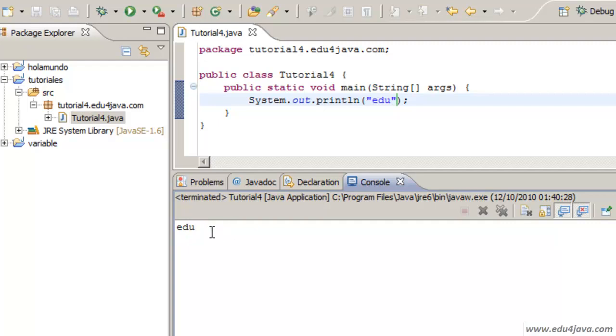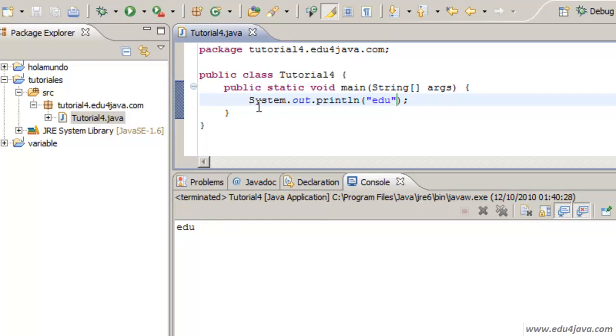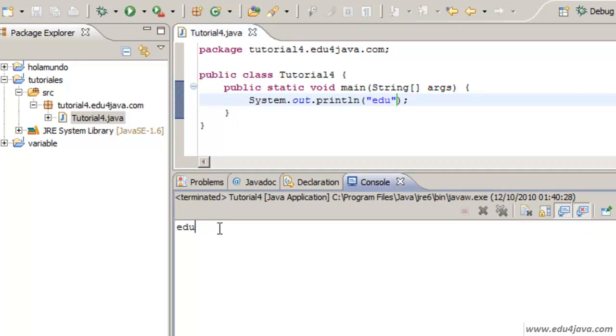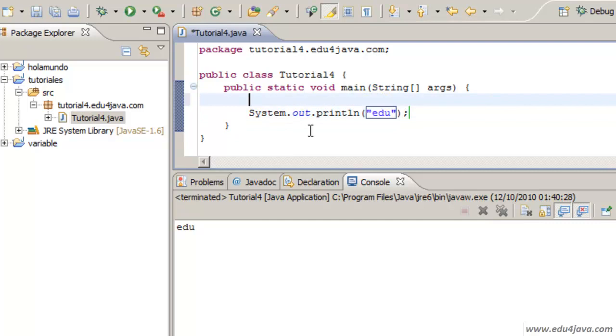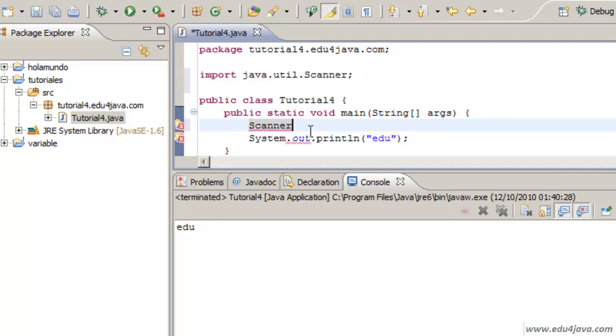Which reads from the console and delivers the data to the program using a method called next. Let's see how it works. We have to declare a type Scanner variable.